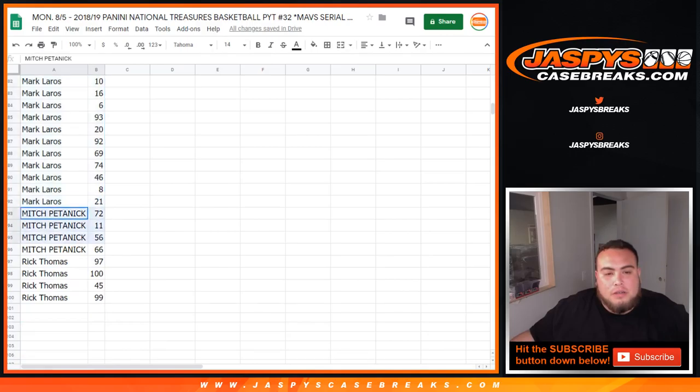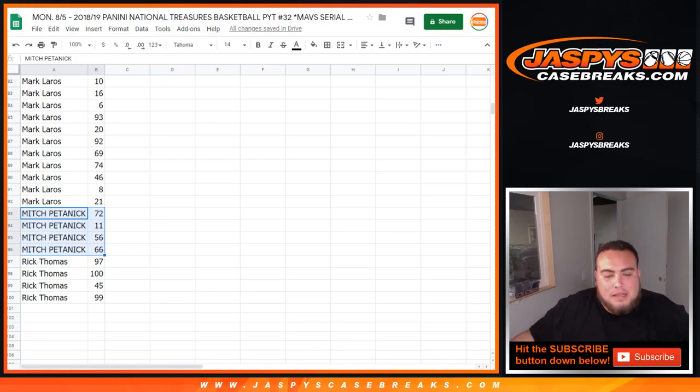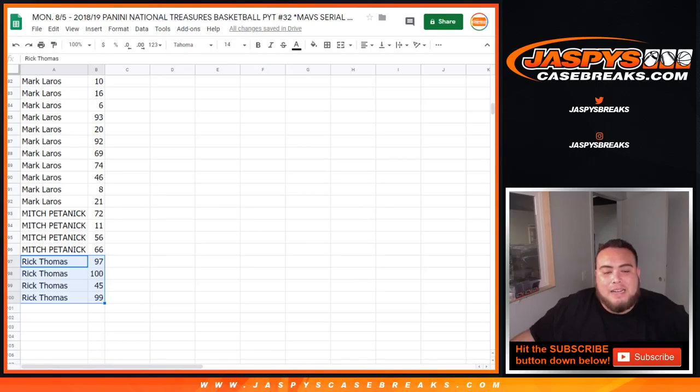And then Mitch 72, 11, 56, and 66, and then Rick you got 97, 100, 45 and 99, so there you go.